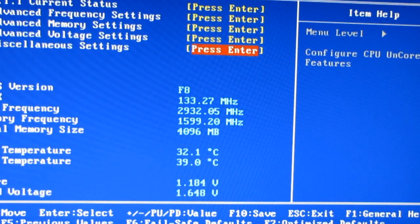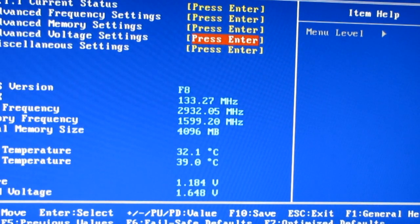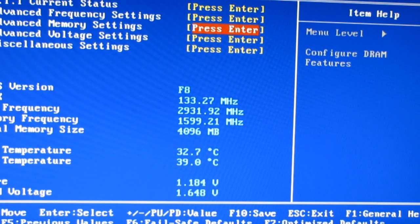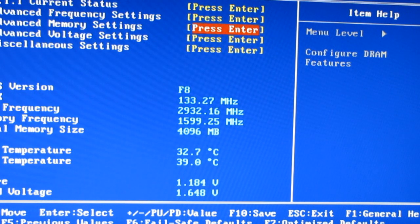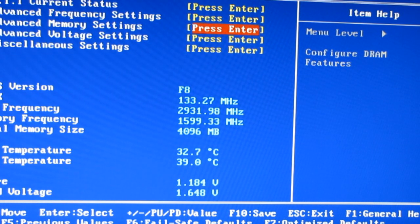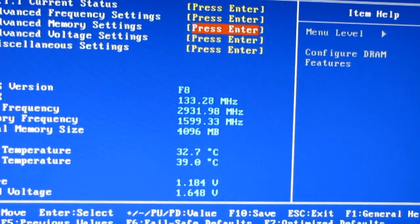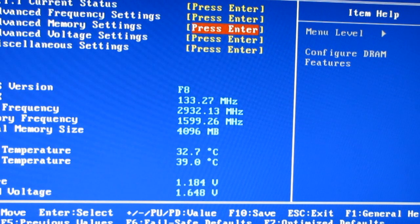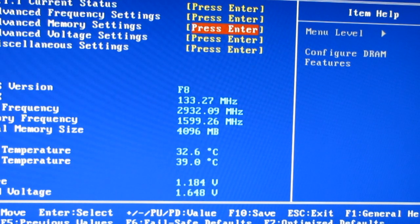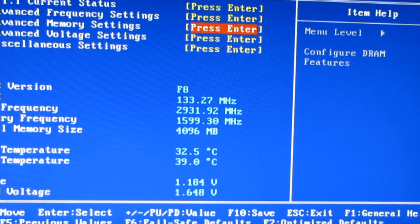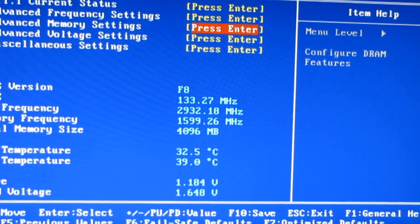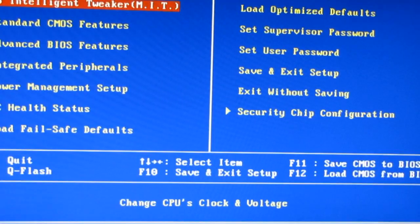So that is a successful update to a BIOS using QFlash. Most Gigabyte boards made within the last 5, maybe even 6 or 7 years, are equipped with QFlash.